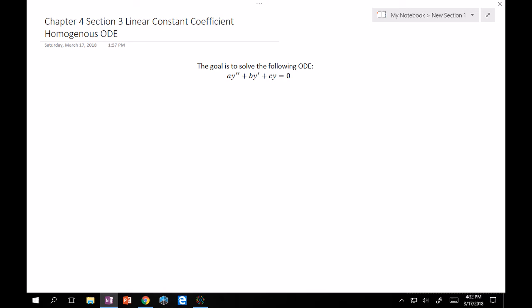So we want to solve a·y'' + b·y' + c·y = 0. How are we going to do this? Without hand-waving too much, let's make a guess that our solution is going to be of the form y(t) = e^(λt). Taking derivatives of this will just pop out lambdas in front — the derivative of e^(λt) is λe^(λt), and the double derivative is λ²e^(λt). So let's plug this into our equation and see what happens.